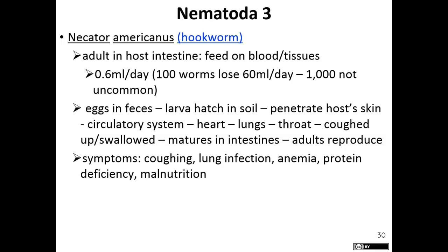Eggs are released in feces. The larvae hatch in the soil, then move and penetrate the host's skin. If you walk around outside without shoes and socks, they can penetrate your skin, get into your circulatory system, and move to your lungs. From the lungs, they migrate up to the throat. You know that weird itchy feeling in your throat where you swallow? That's exactly what they do — they cause that feeling, you swallow, and they move down into the intestines where they are now adults and can reproduce.